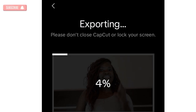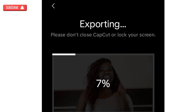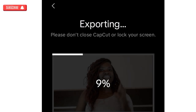In case you encounter a problem while exporting — like a message saying you're using a pro feature — it means you may have clicked on a transition or feature that requires the pro version. I've got a video linked here that will show you how to remove that and solve the issue.